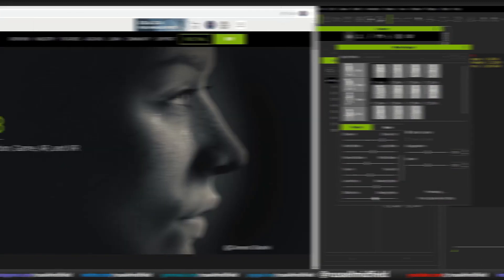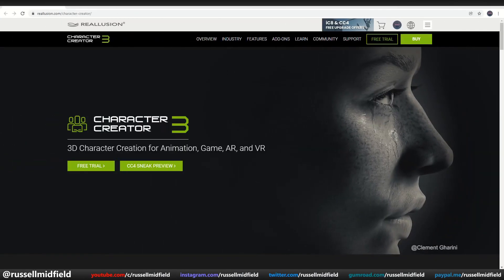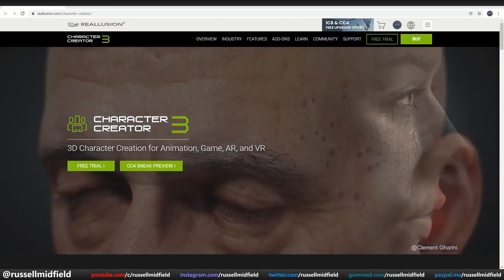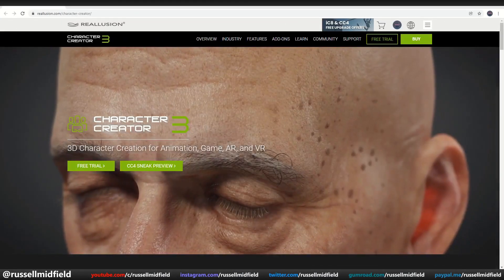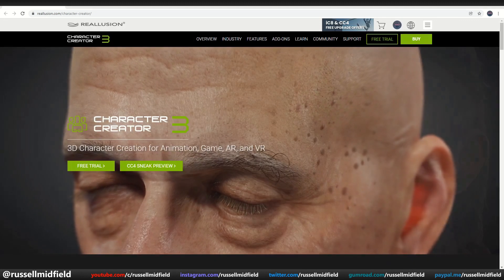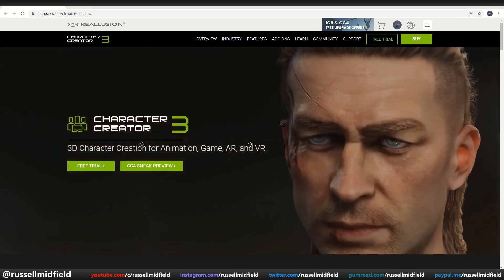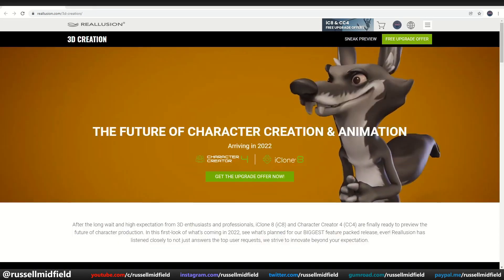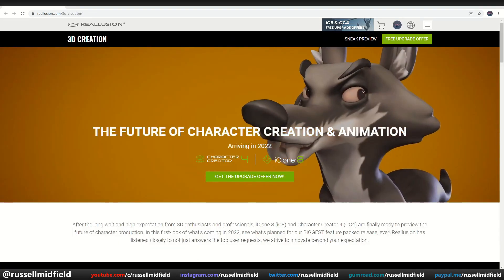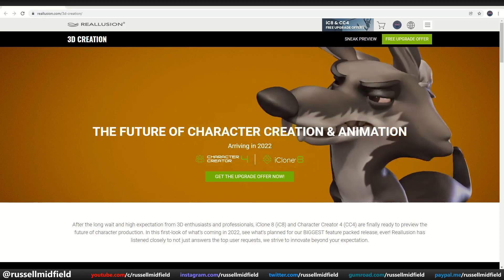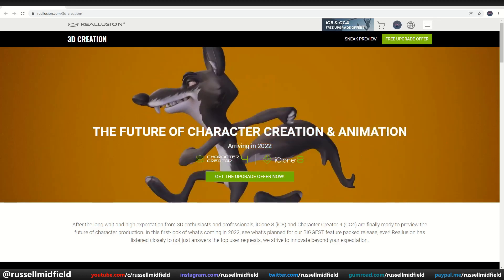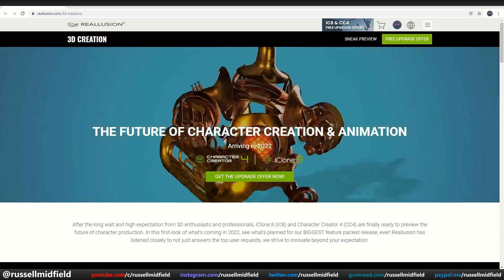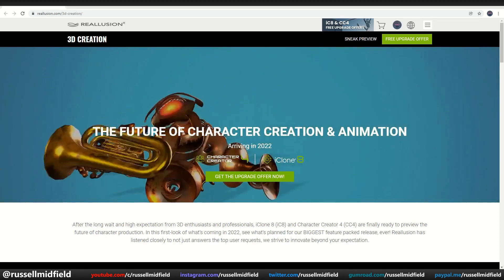I'll be making use of Character Creator 3 in this particular video, but stay tuned because a big update is coming in the next few months with the launch of Character Creator 4. Check out Reillusion's channel for more information on what's to come — link is below.